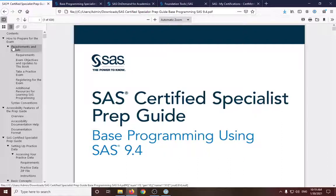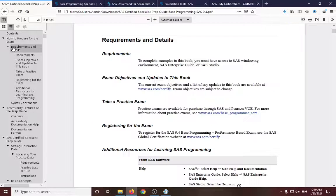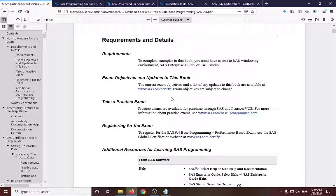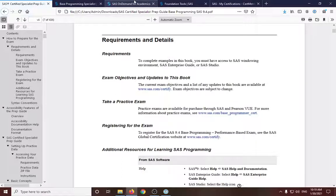So for the requirements, first we will need an environment where we will code. And in this video, we will be using SAS Studio. So SAS Studio is a web-based platform where you can code. So I'll show you the site.